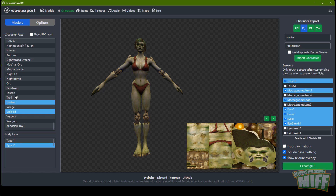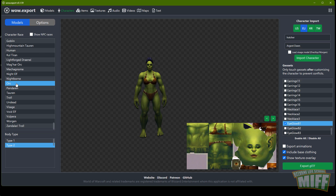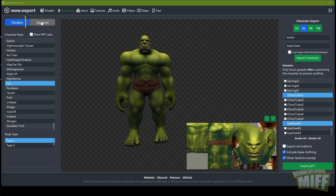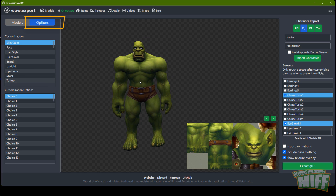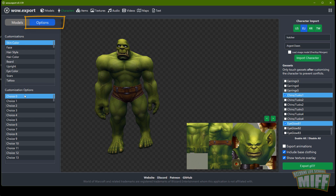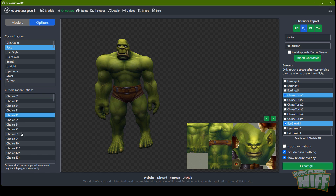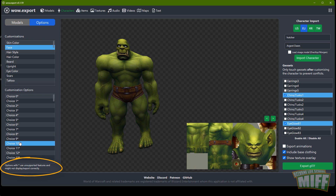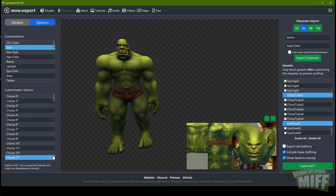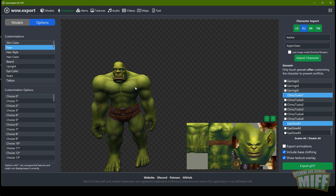If you're not importing a character, you can create one here. Start with the model, select the race, select body type one or two, then go to Options. Under Face, in some races you'll see asterisks — those are unsupported features. In newer models there are face features where they have bones of their own, like noses, chins, and draenei exotics. WoW Export doesn't support those bones right now, so that's what those asterisks mean. There's a workaround to get those working, but that's for a different tutorial.